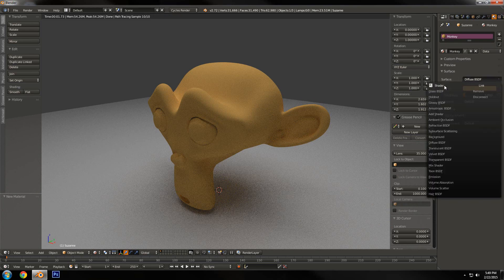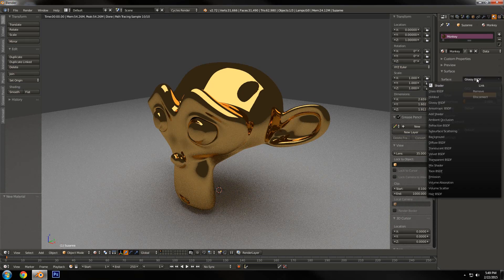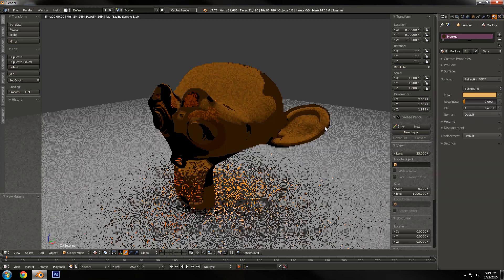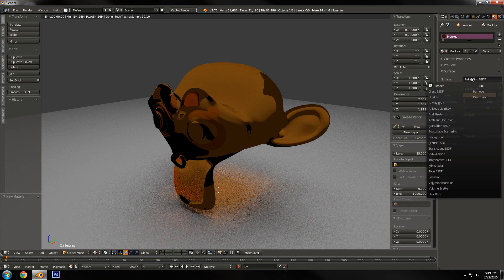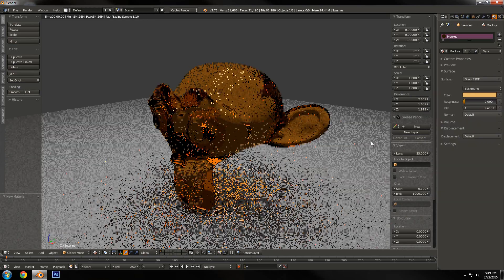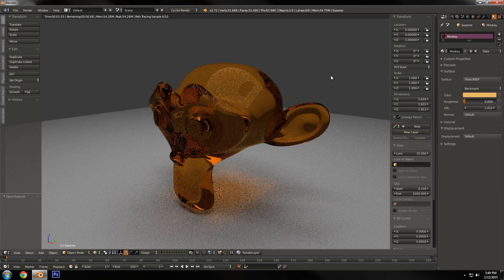There are other shaders too. There's a glossy shader, which is a reflective shader. There's refraction, which is the inside part of water or glass. And there's a preset glass shader, which is a mixture between refraction and glossy.